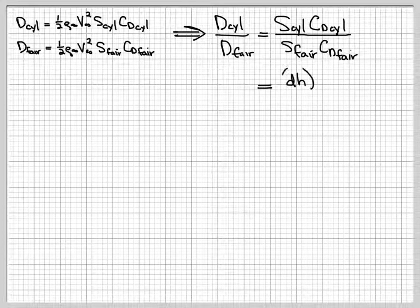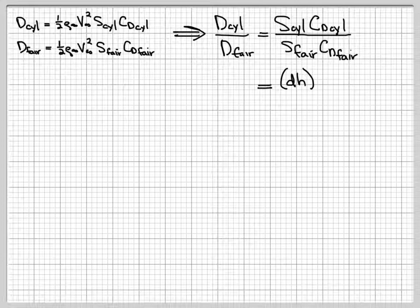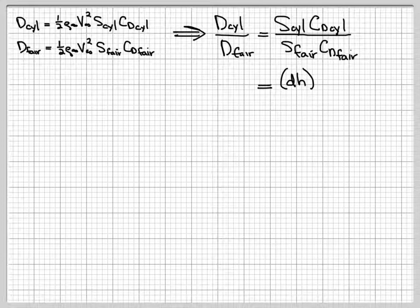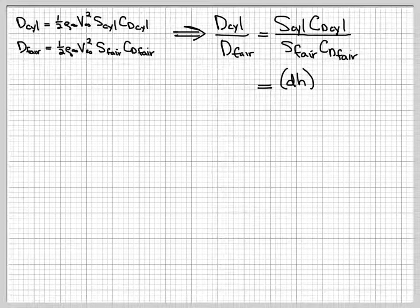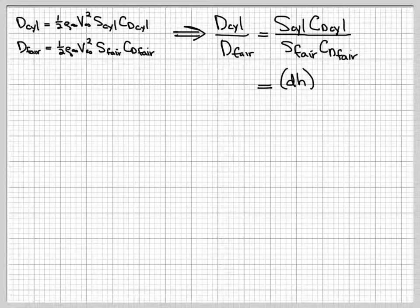All right, now let's go a little further then. So the next step is to start substituting in, in this case, for the reference area. I'm going to do the reference areas first and leave the drag coefficients alone and then come back and do the drag coefficients.